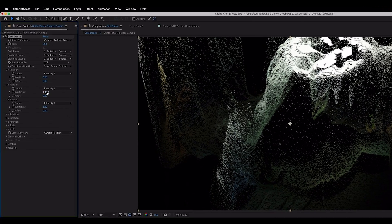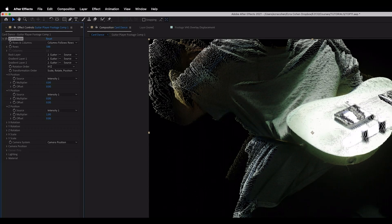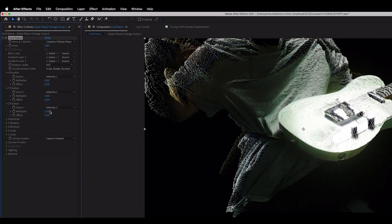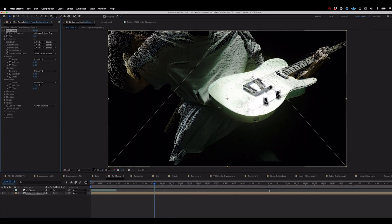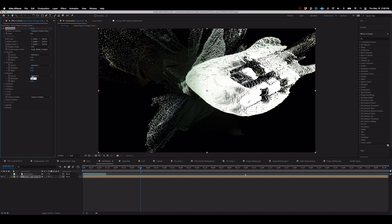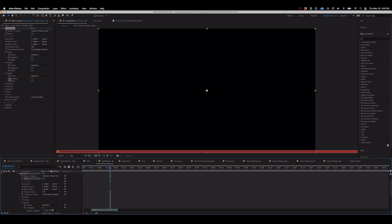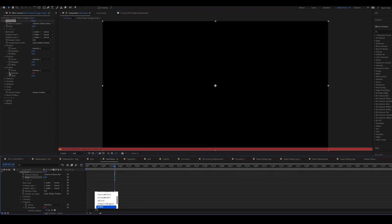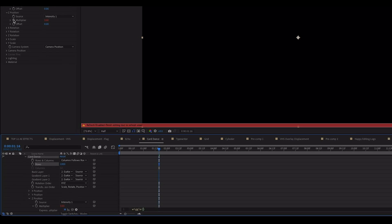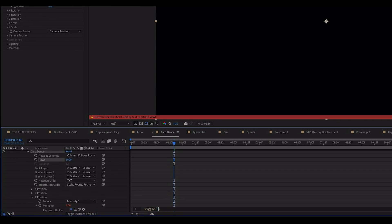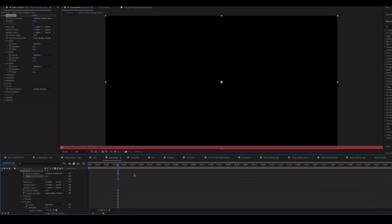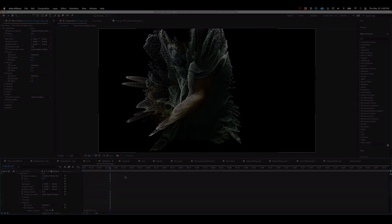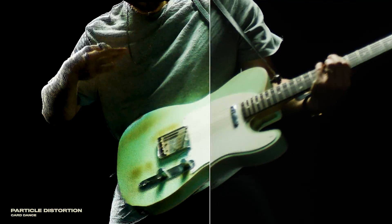Now we can turn down the multiplier on the X and Y position tabs and you'll see that now just the Z position is being affected. Now we can take it even one further step and apply a wiggle expression like we learned earlier to that Z position multiplier. We're gonna use wiggle 3,3 for this and as we play back you'll see that our particles are now pulsing in and out of Z space and giving us a look that literally looks like a million bucks.